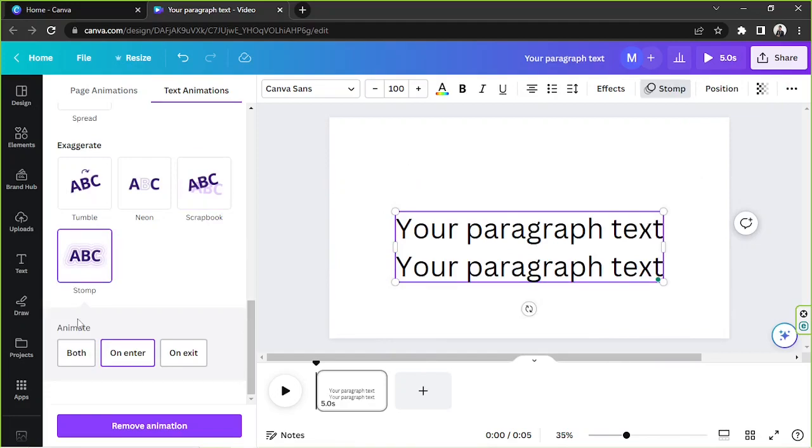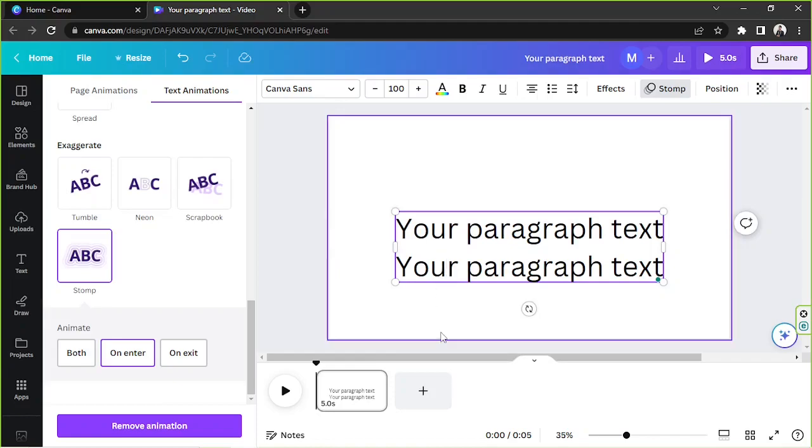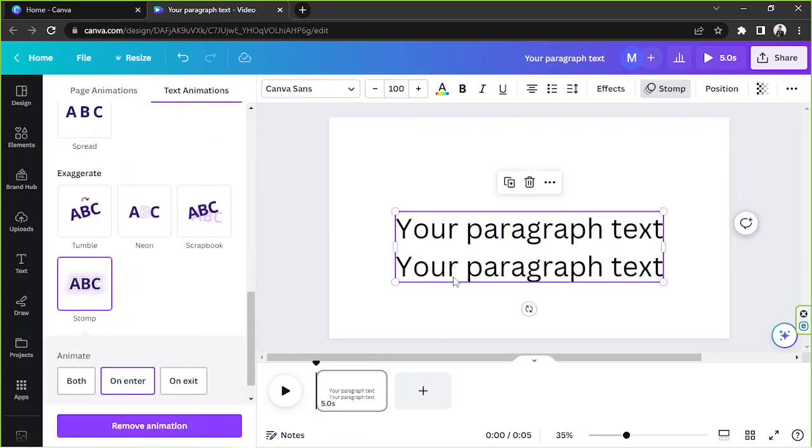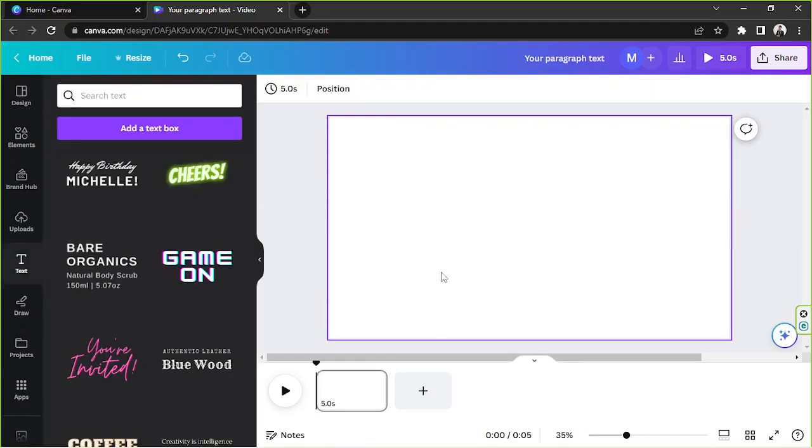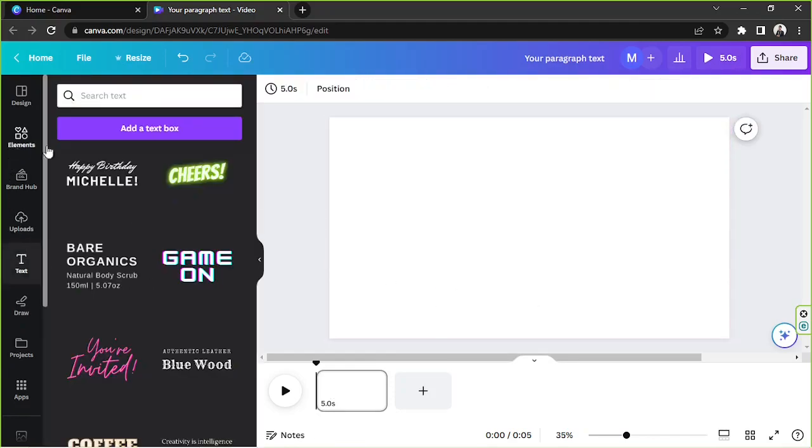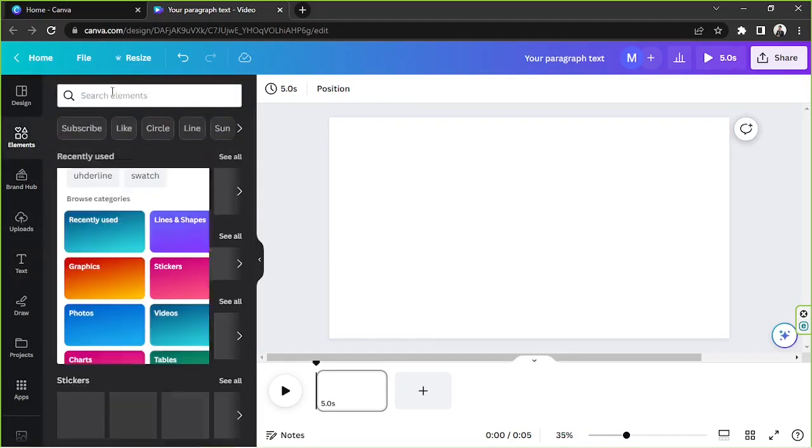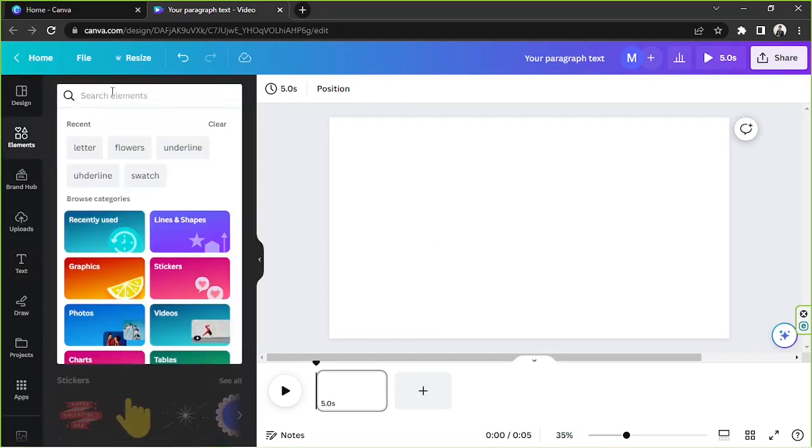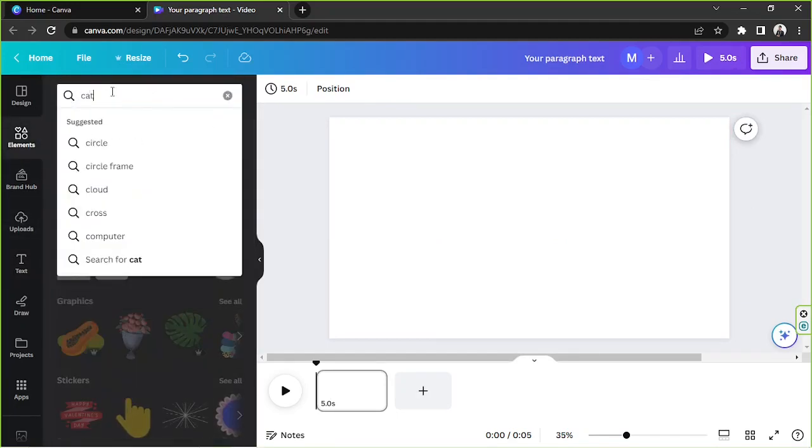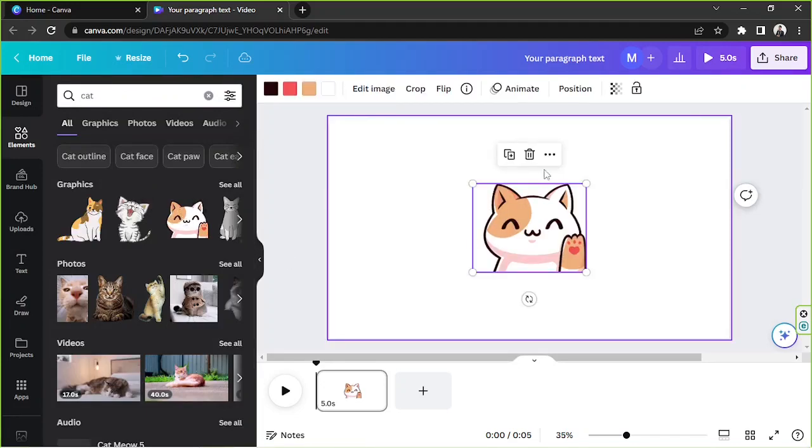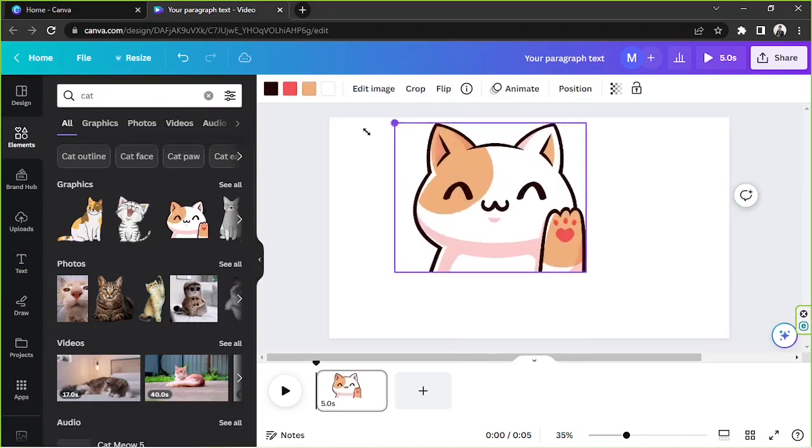You can apply these effects not only to texts, but to images and graphic elements as well. So let's try to look for an element first. I'm just going to delete this one. Going to go to the element section and type in, maybe cat would be okay. Let's use this one.